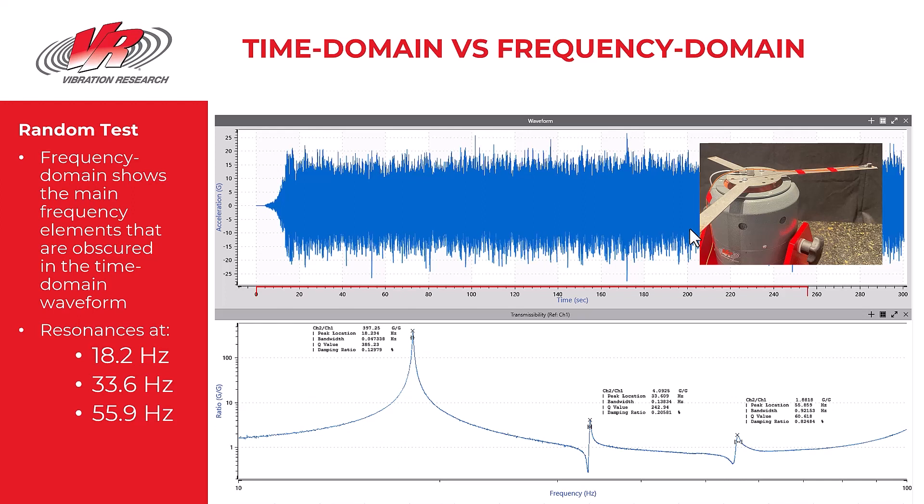In summary, time domain waveforms generally should be converted to frequency domain waveforms so that information such as frequency content can be more easily observed.